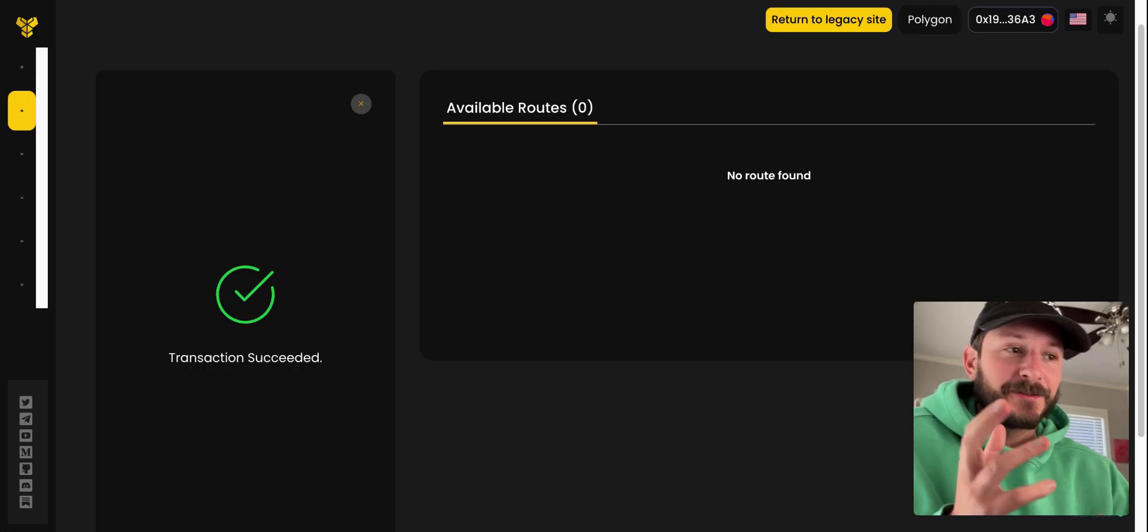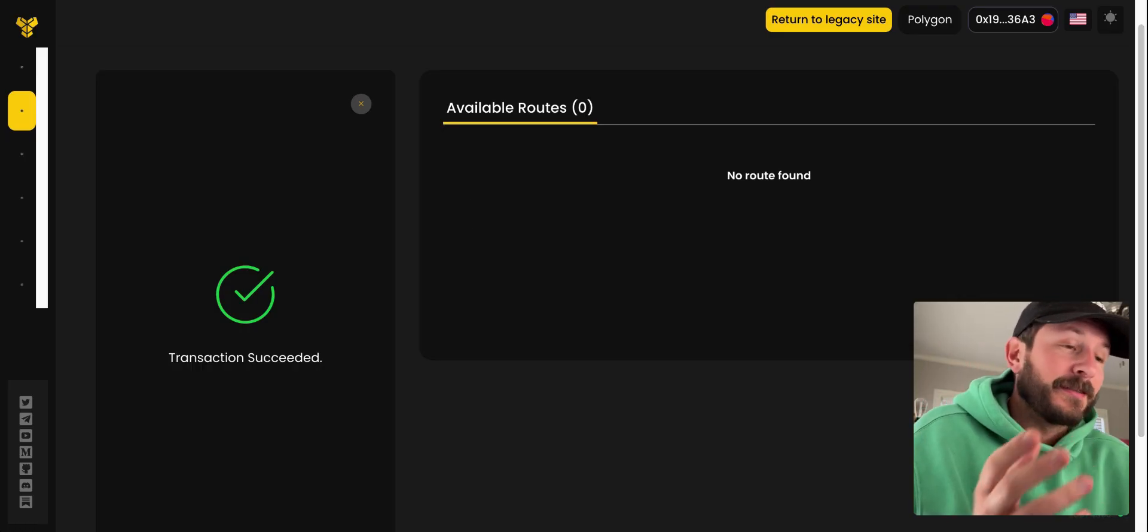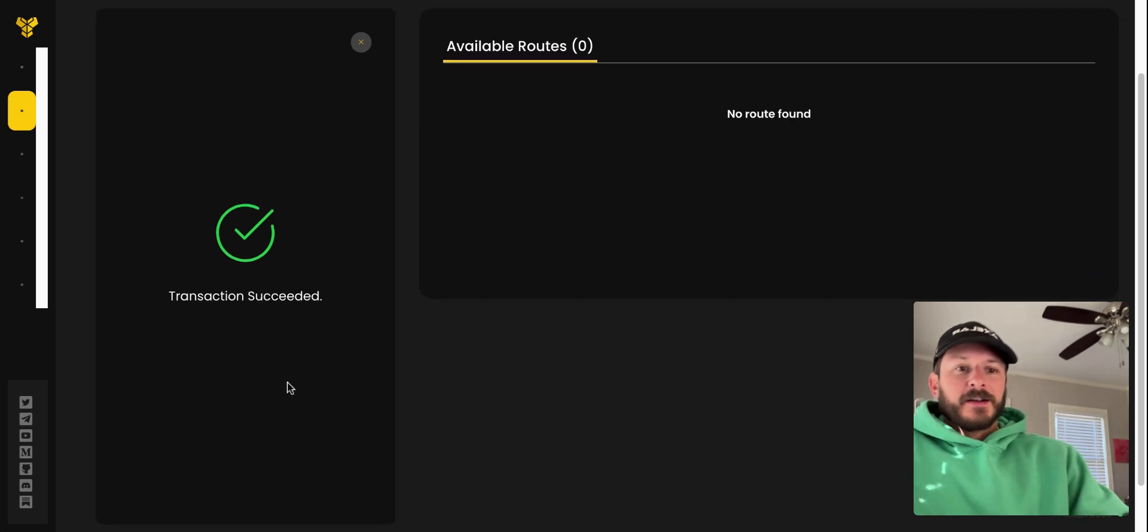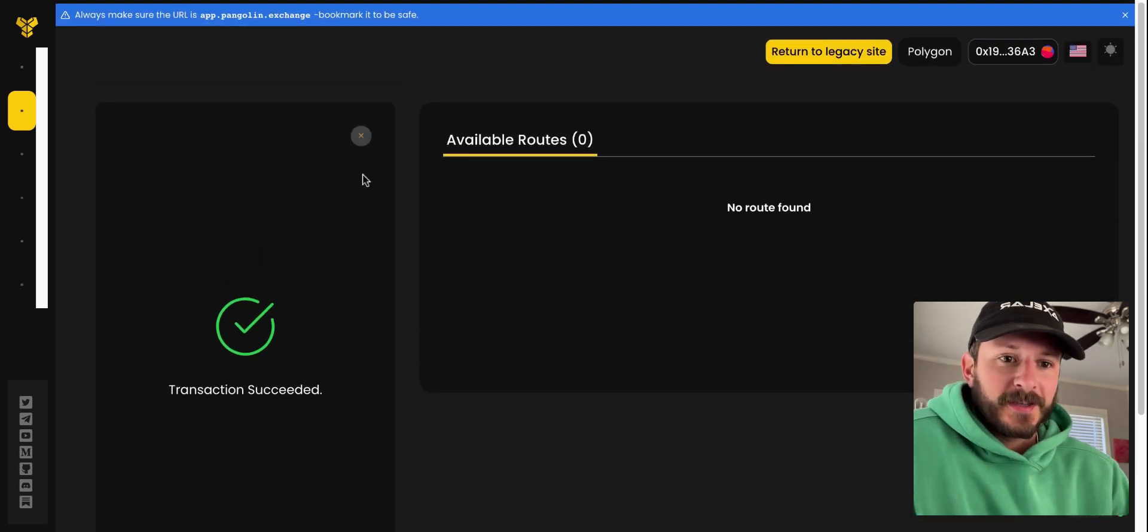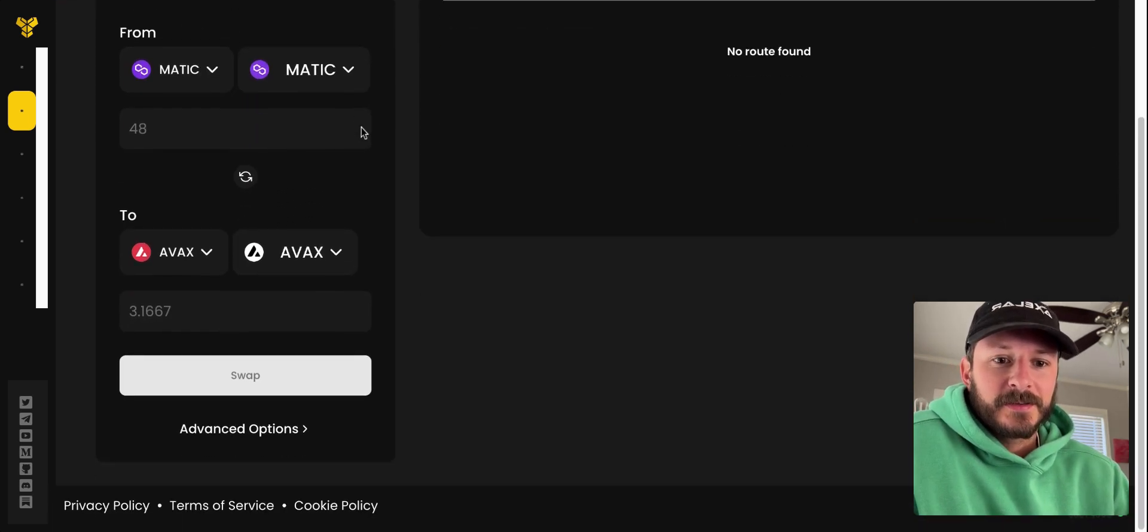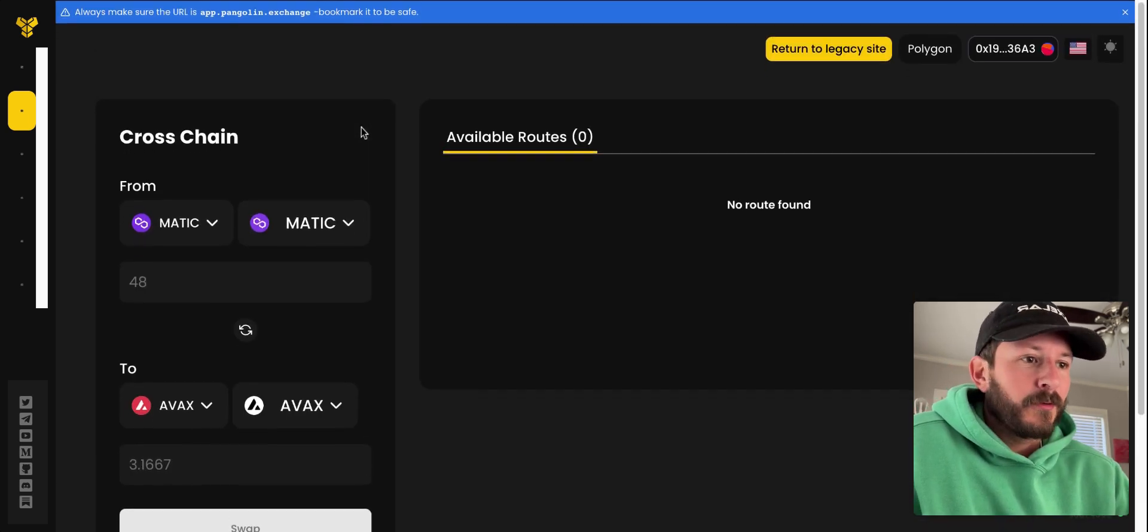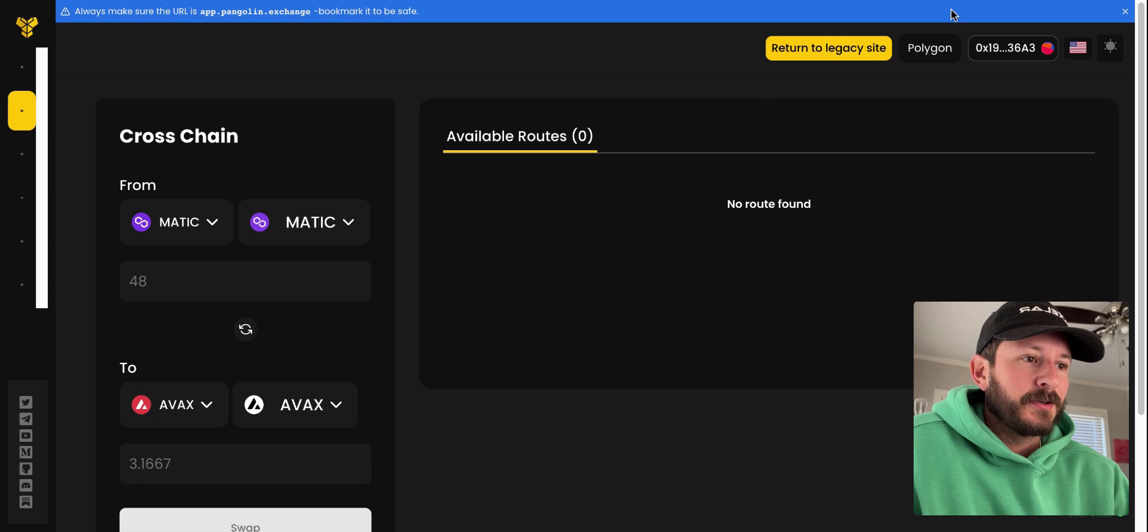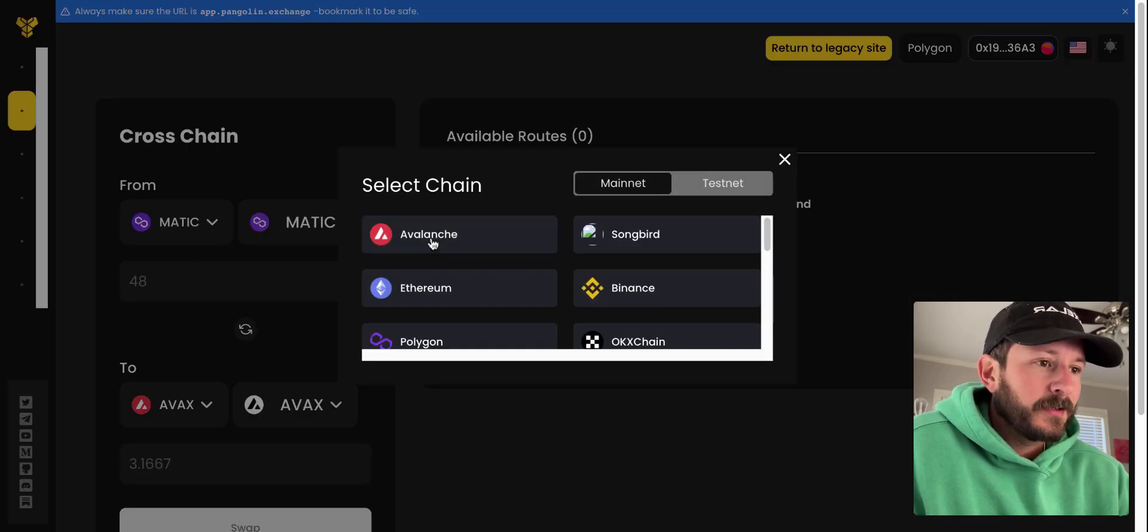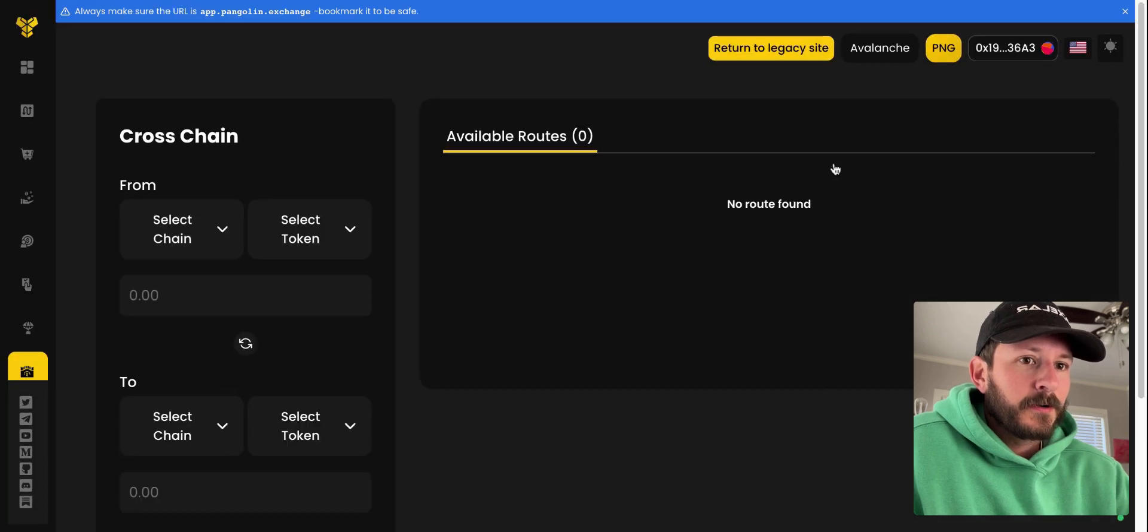So it's been close to 20 minutes here and we just got transaction succeeded. So if we X out of this, it won't actually take you back to AVAX. So we'll go to Avalanche and the chains here, switch network.